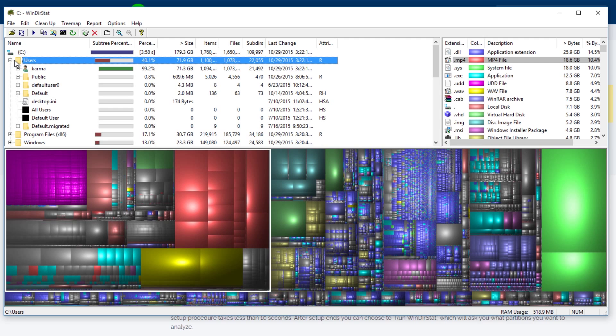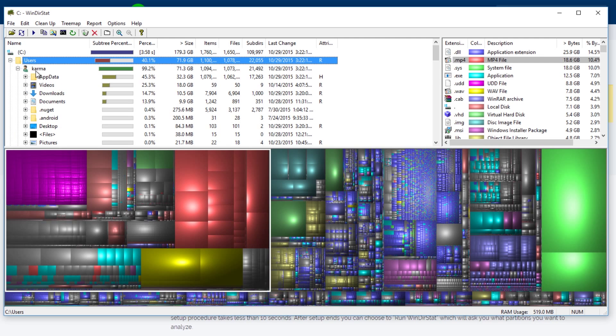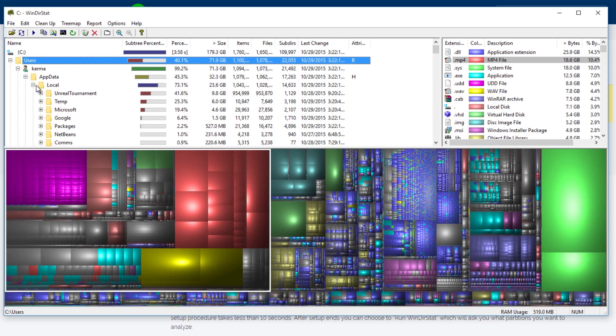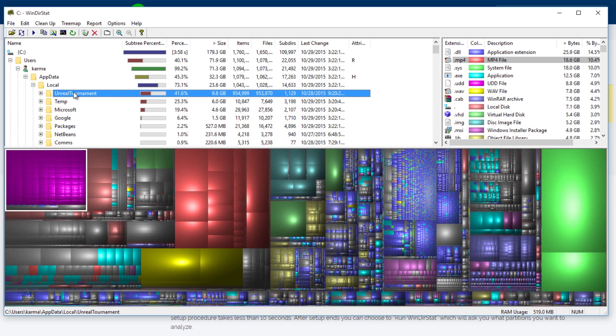We can see that 40% of the space that's used on this drive right now is inside the user's folder. So let's go inside. We can see it's inside the Karma folder. We can see it's inside AppData. Local is the bulk of it. And I see that a lot of the data is Unreal Tournament, which means it's most likely maps for a video game.